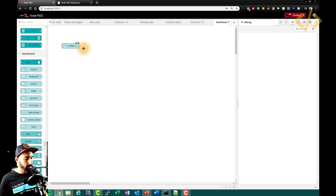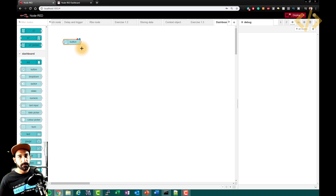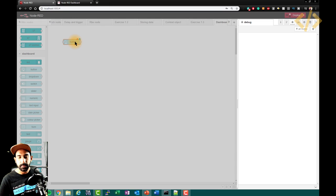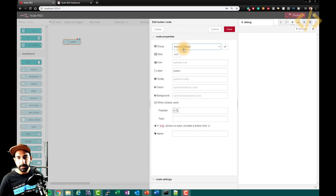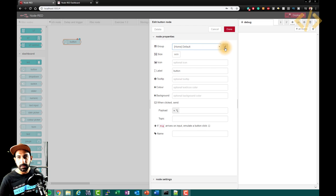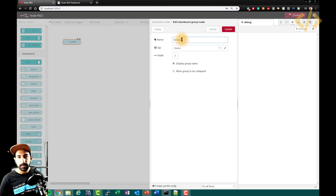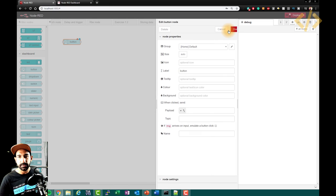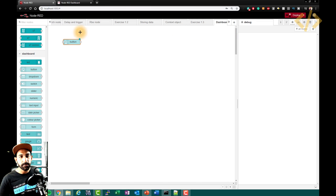So I go back to my button. This is a button which can be used to push some value. Let's see what is inside — I'll open it. The first option is we have to define its location. It says its group, home is default. I go inside and can give a name to my tab. Let's go with the default options. I click done, and you can see the orange icon is gone. Now I'll deploy.